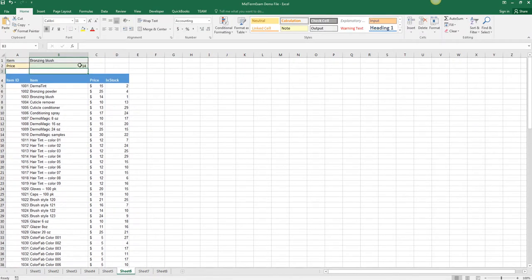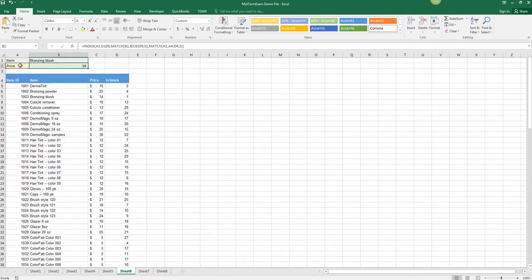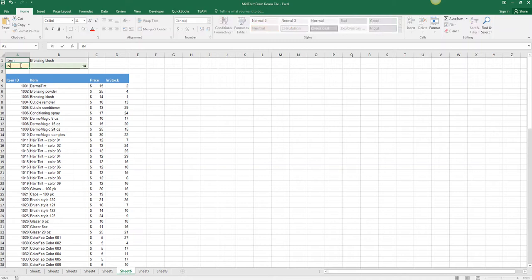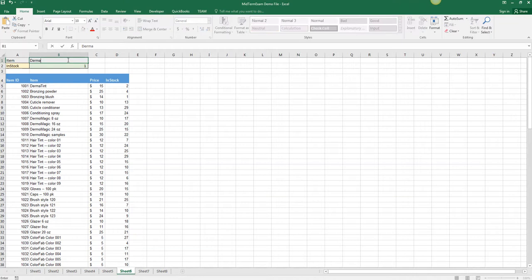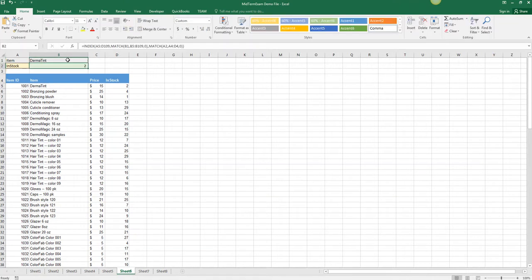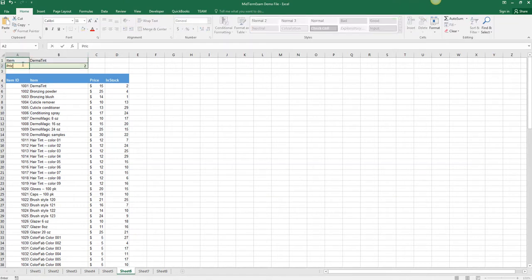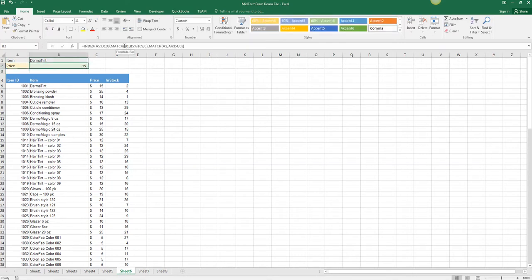Now we still have the 14, but we can change this for example to in stock and instead of the 14 we get the value of 1, and we can change this to Dermatint. Since that one's up high it's easy to see the 2. We can change this back to price and get the 15. So that's how the INDEX and MATCH works.